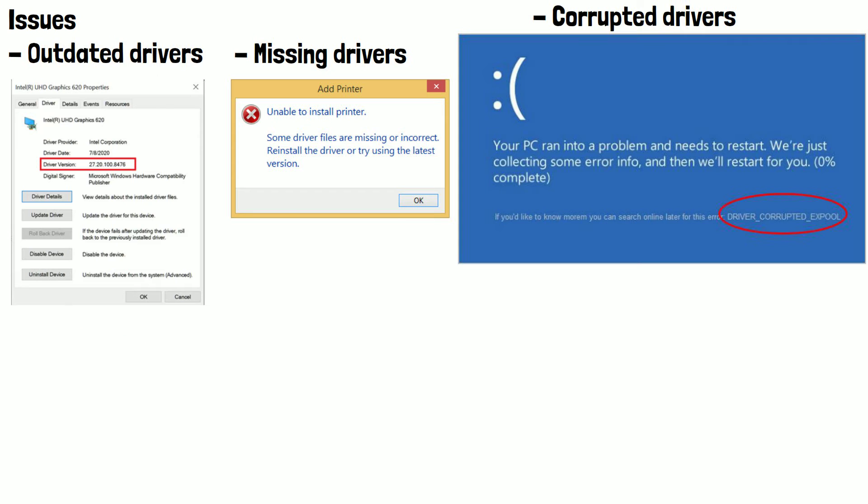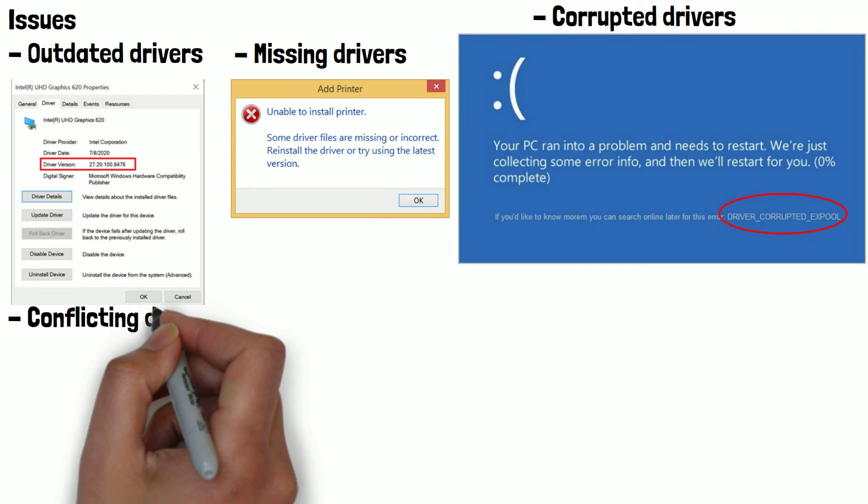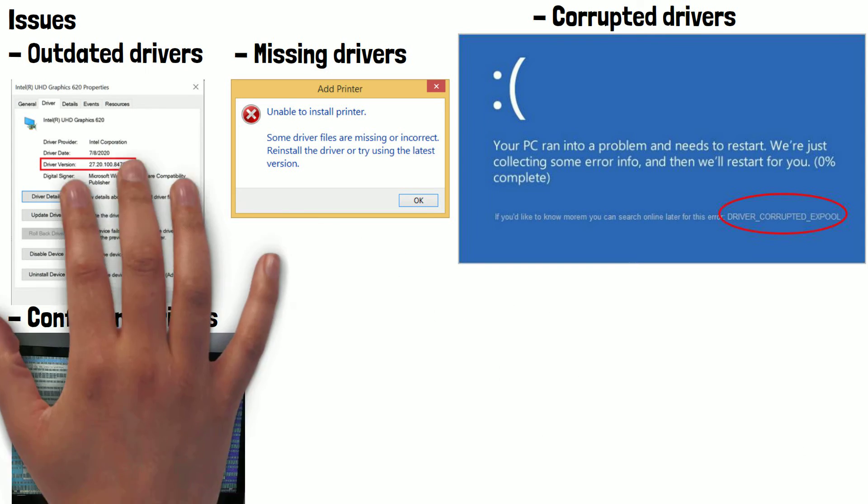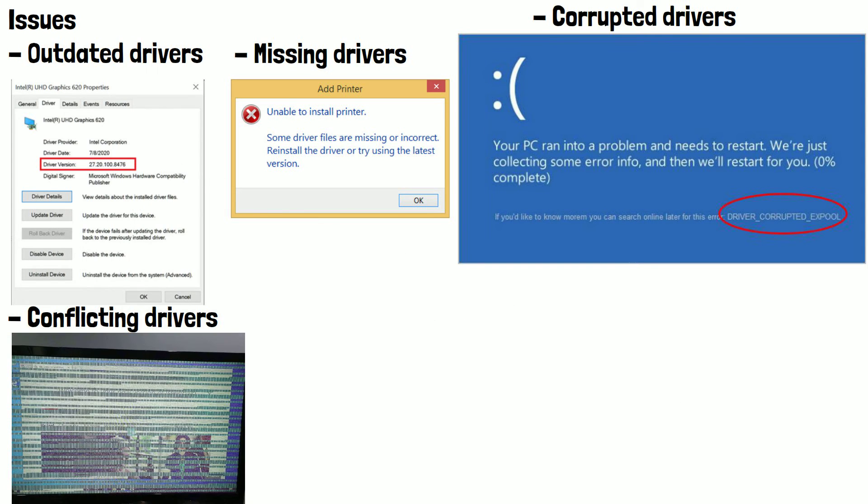Conflicting drivers can also be an issue. Sometimes two or more drivers can conflict with each other, causing issues with hardware devices. For example, if two graphics drivers are installed, they may conflict with each other and cause display issues like these.